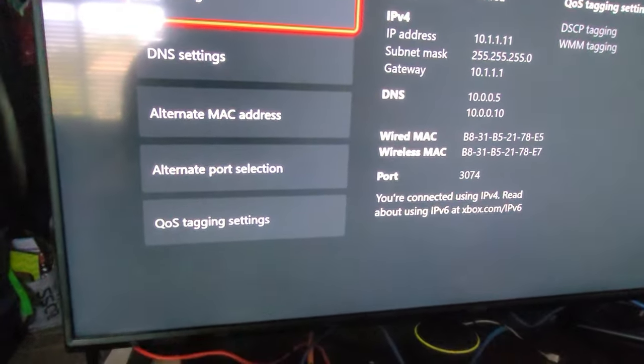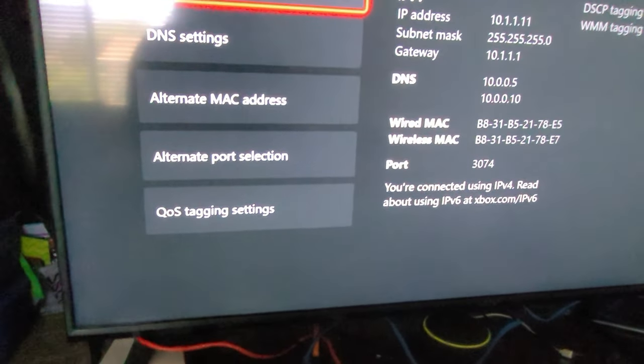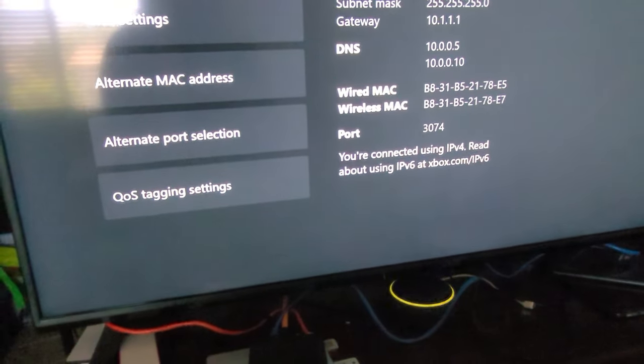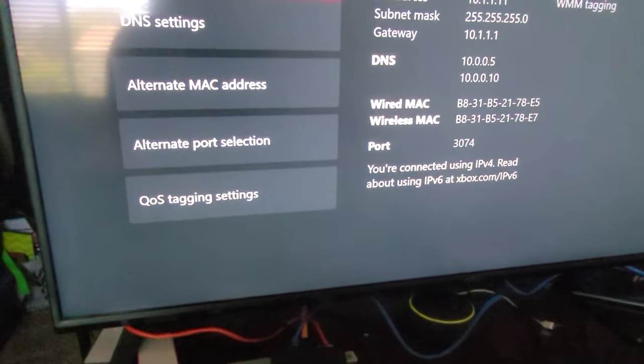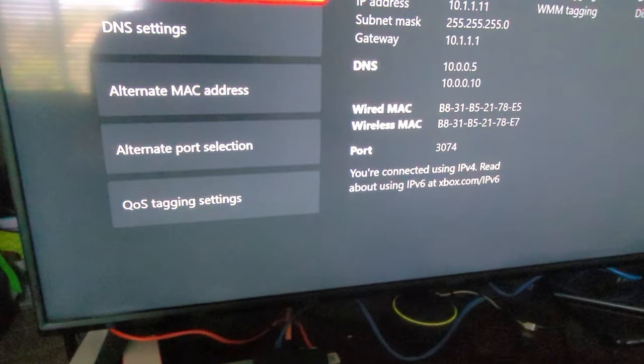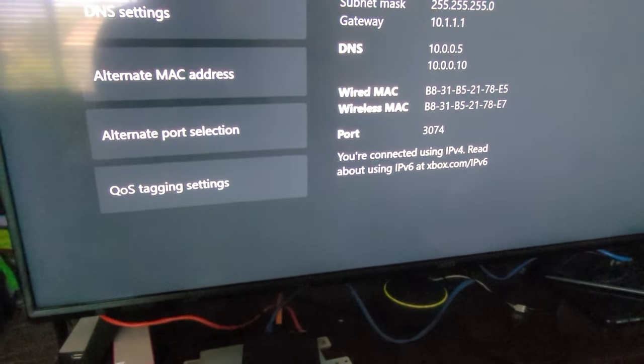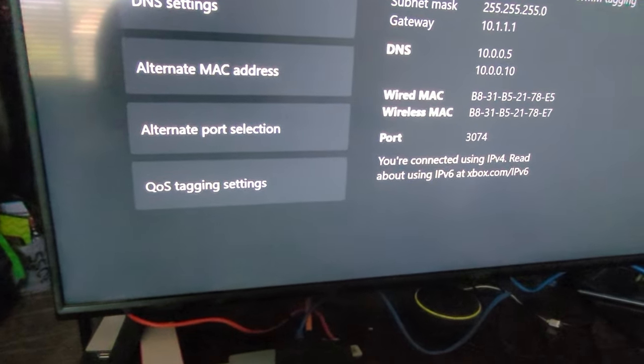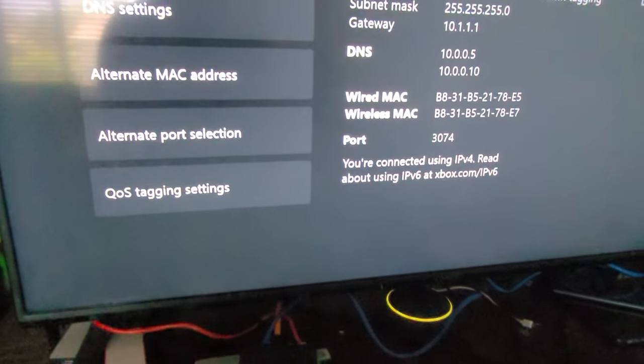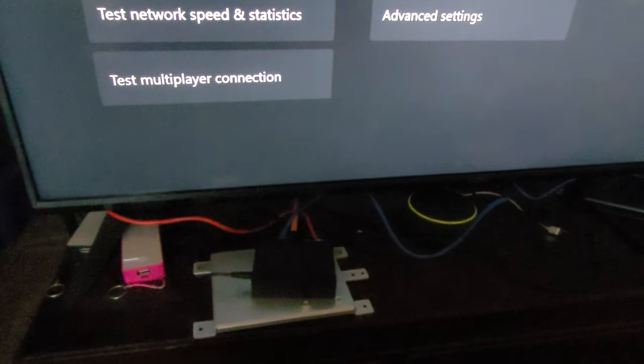Once you do that, make sure you reboot your Xbox. Make sure you're connected via Wi-Fi or whatever connection works best for you. For me, I have my Xbox connected via hard wire — Ethernet connected to my firewall switch. That's how you fix it.